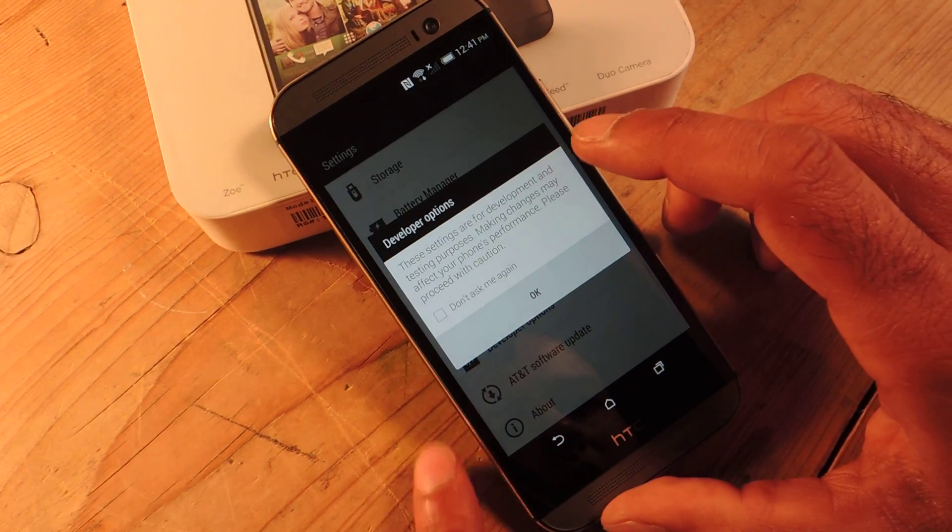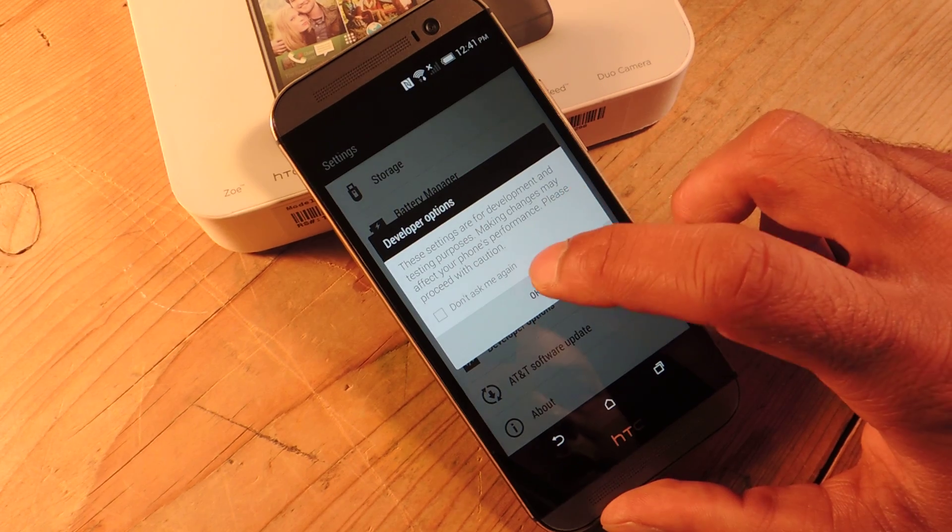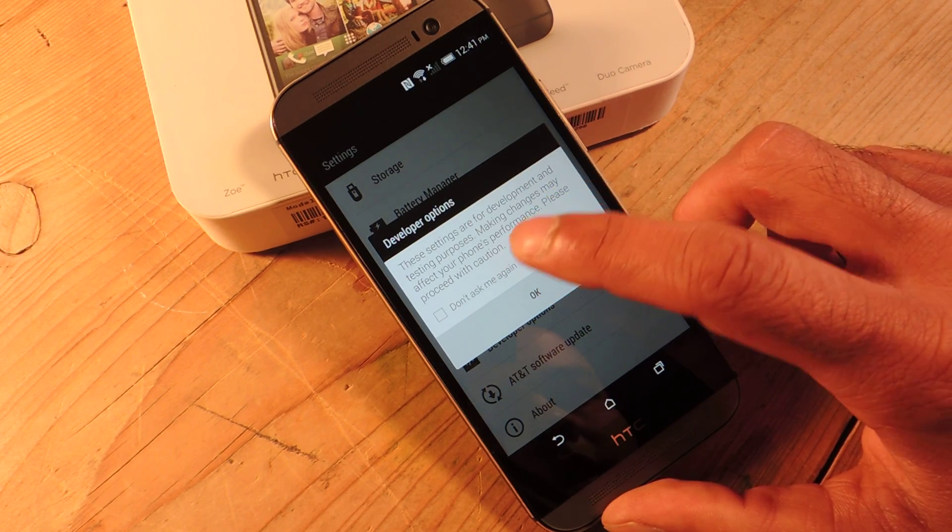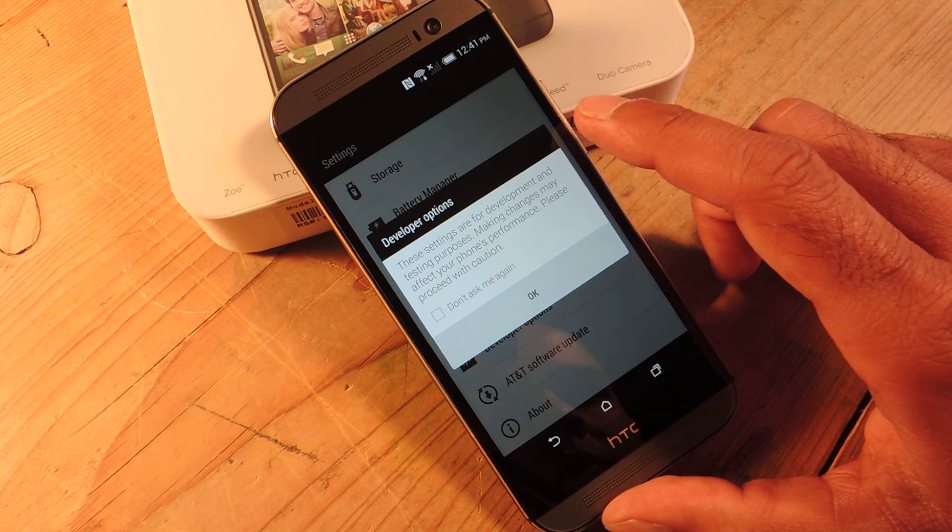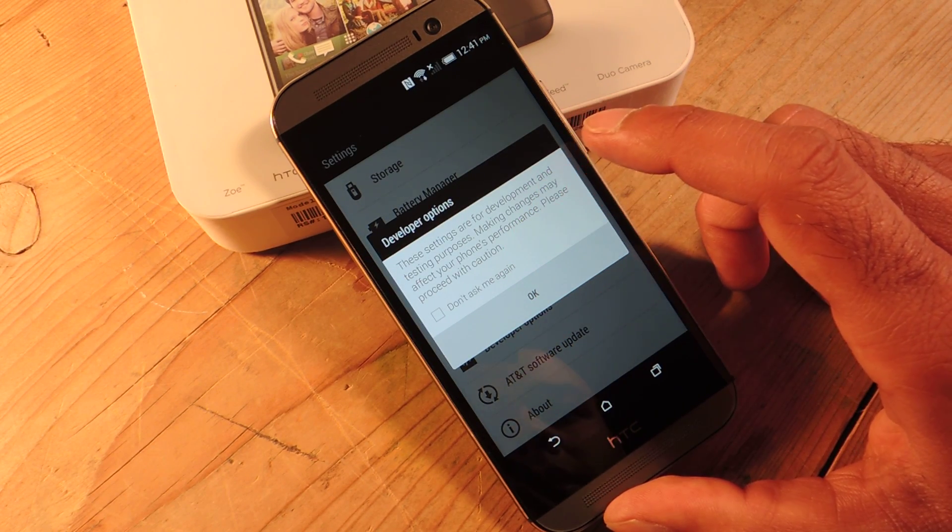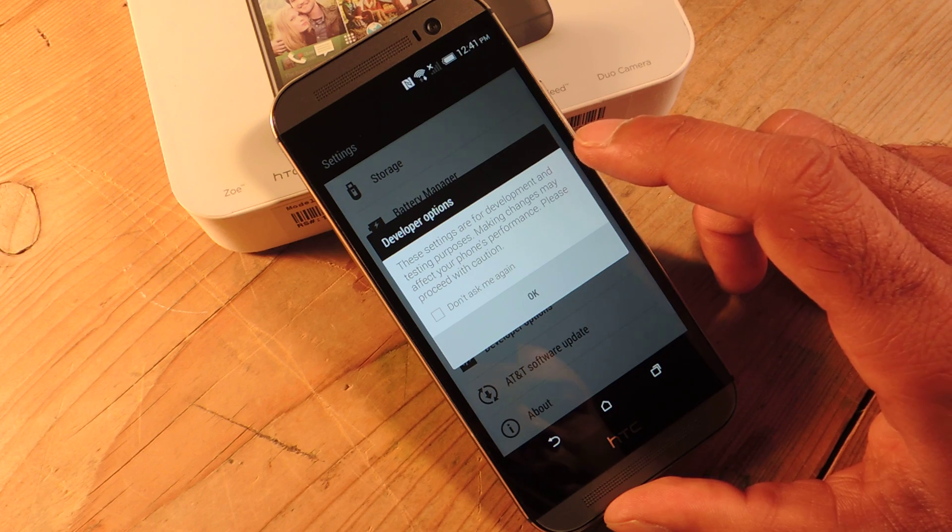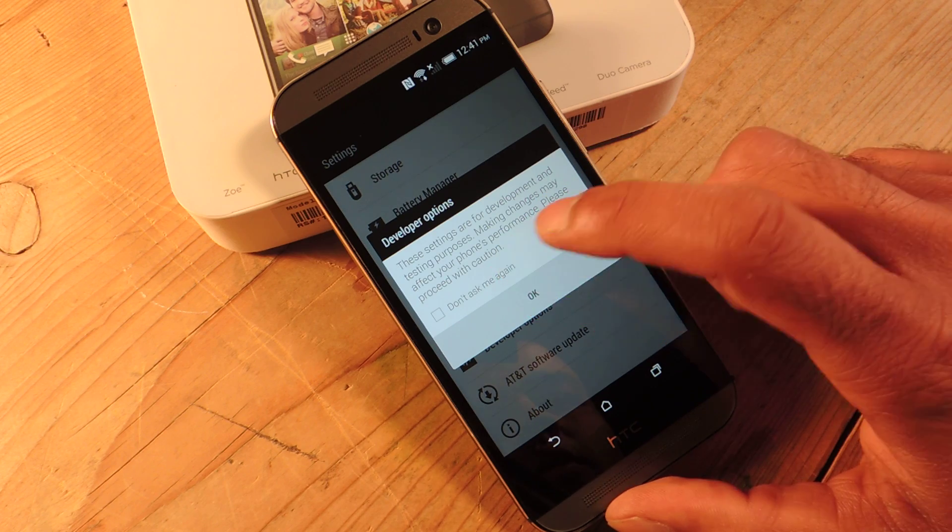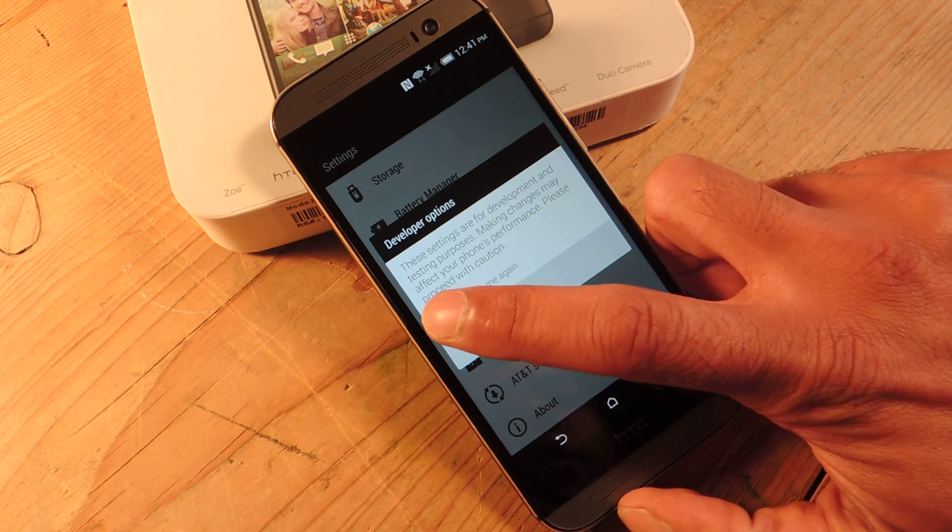And from here you can do quite a few things but again they put up a warning that these are for development testing purposes. So just be careful.